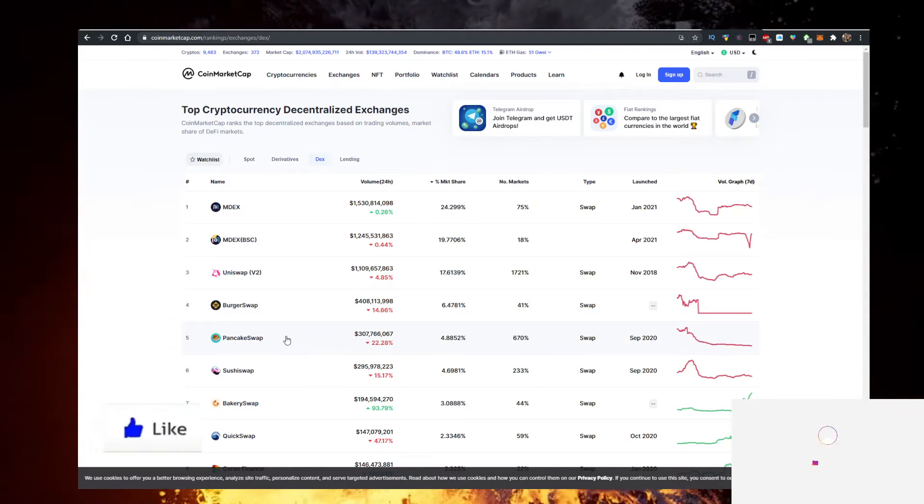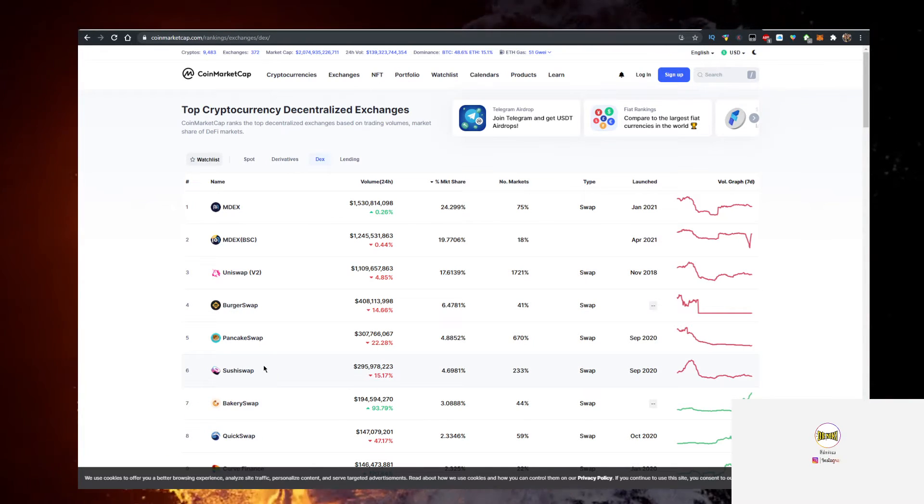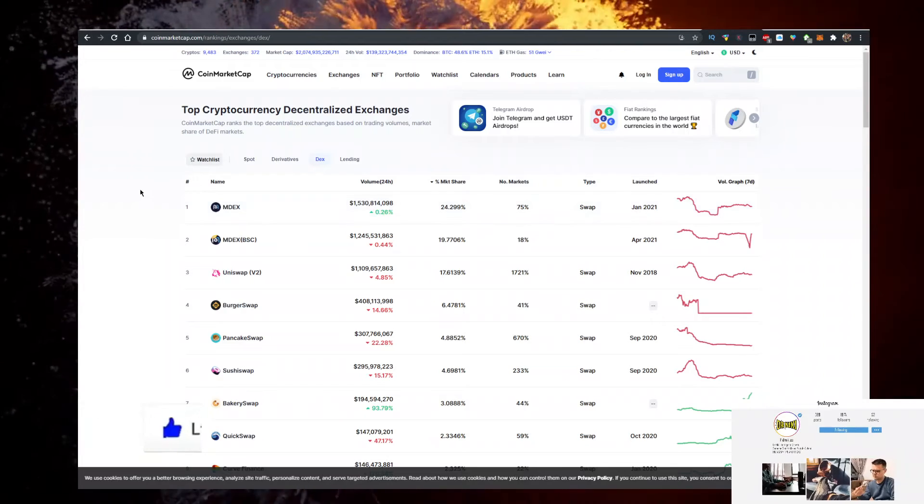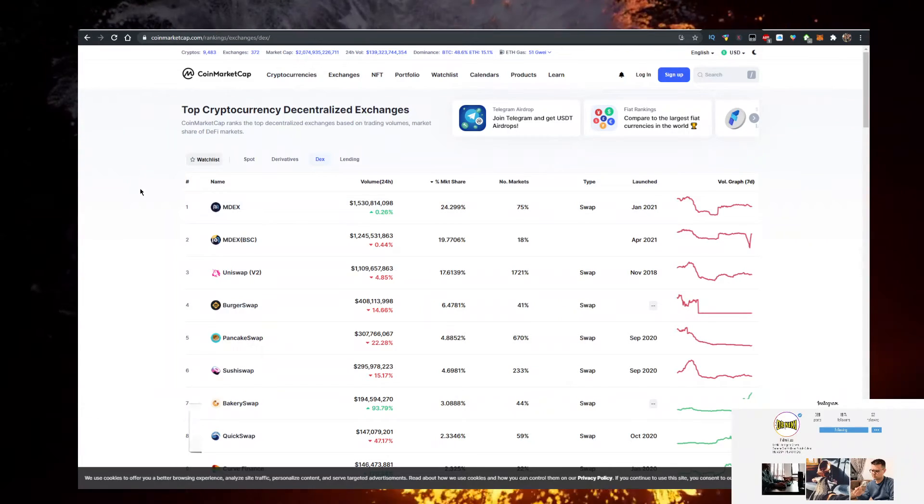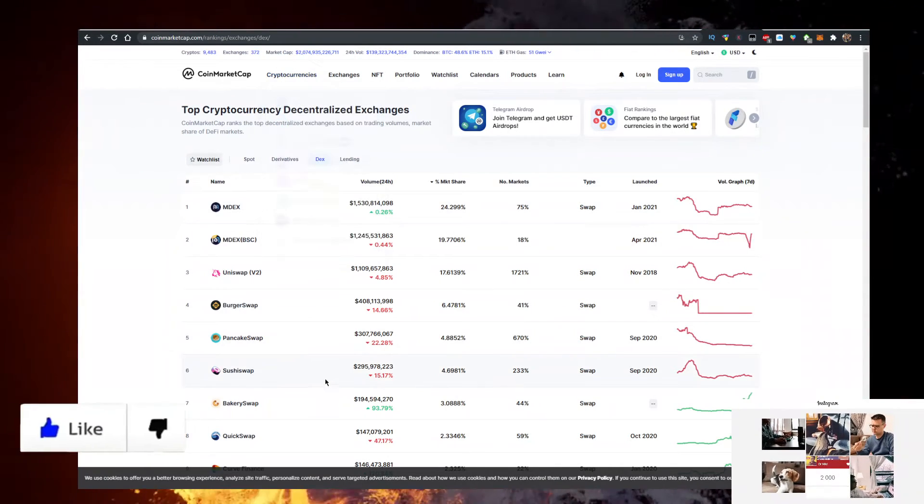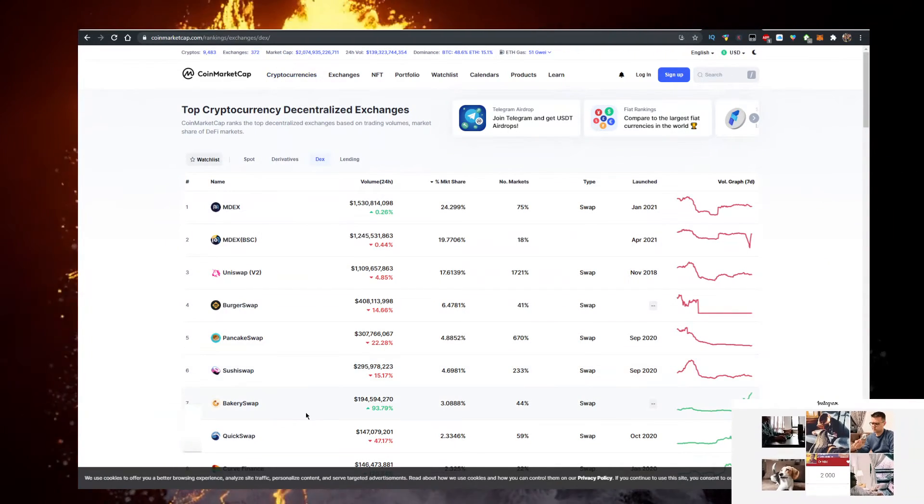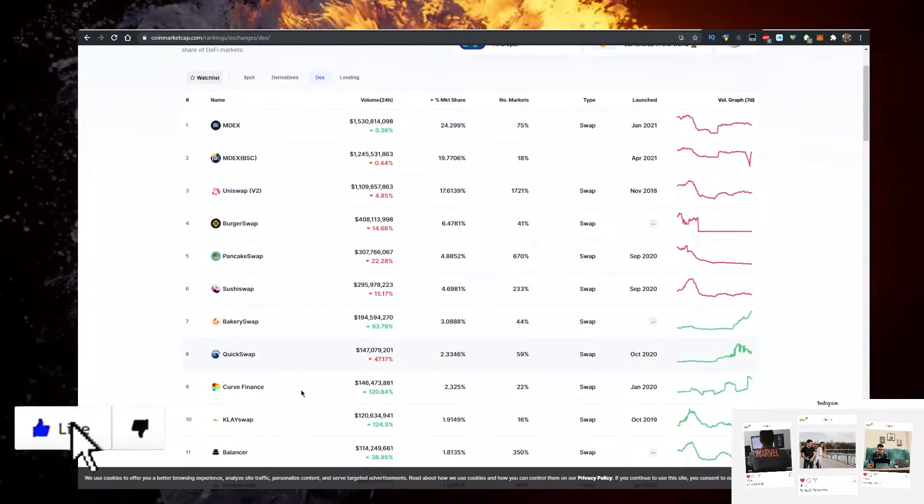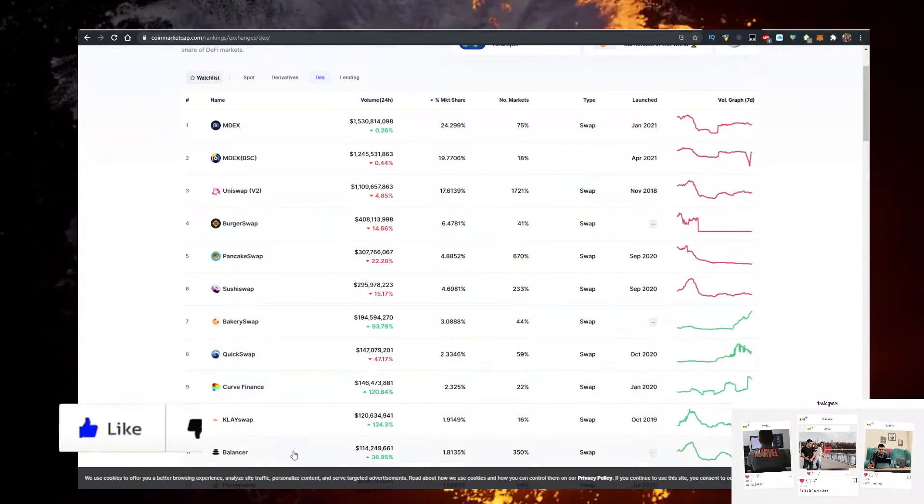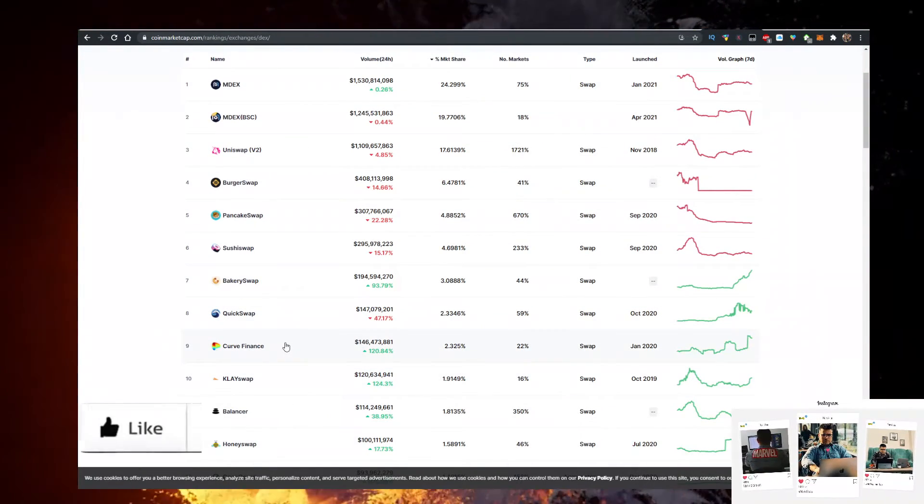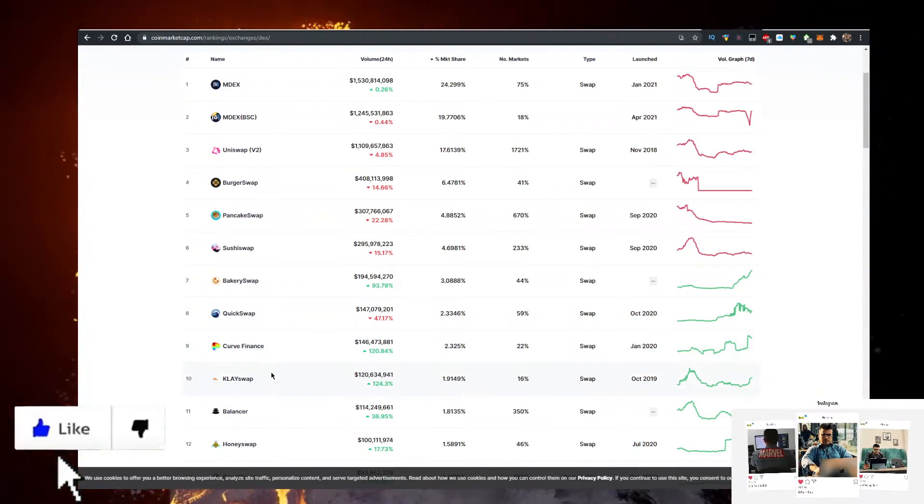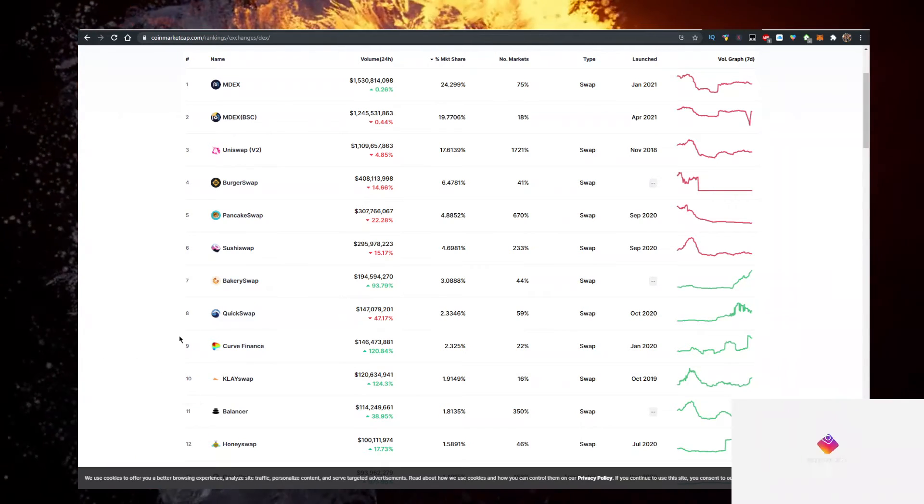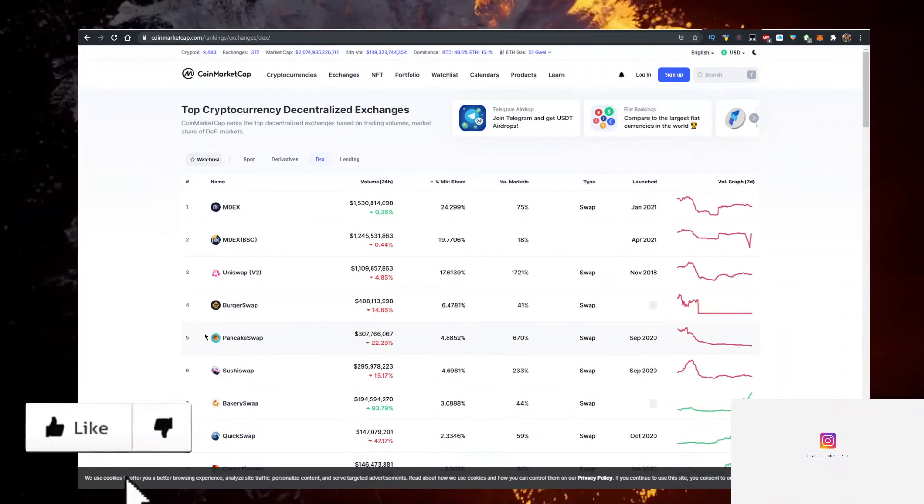AMDEX has the highest volume going to Coin Market Cap right now and I would look into exchanges with over 100% or over 90% increase in volume. Curve Finance, Clay Swap, Bakery Swap, these are exchanges that definitely deserve some attention.